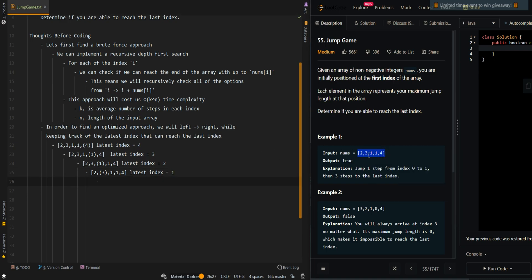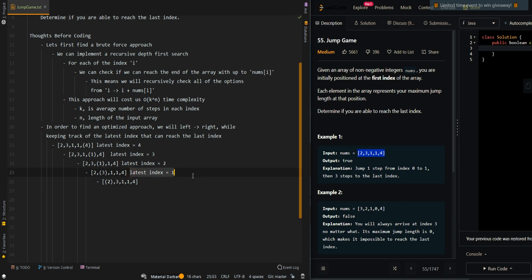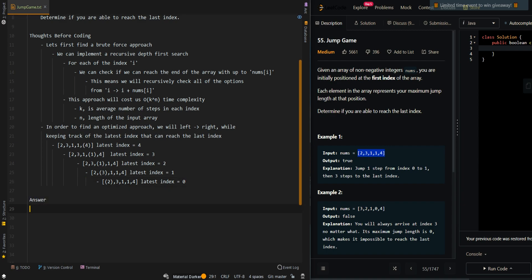Finally at index zero with element two, taking one step reaches index one, which is our latest index. We update our latest index to zero. If our latest index equals zero — our initial starting position — it means we are able to reach the last index, so we return true.